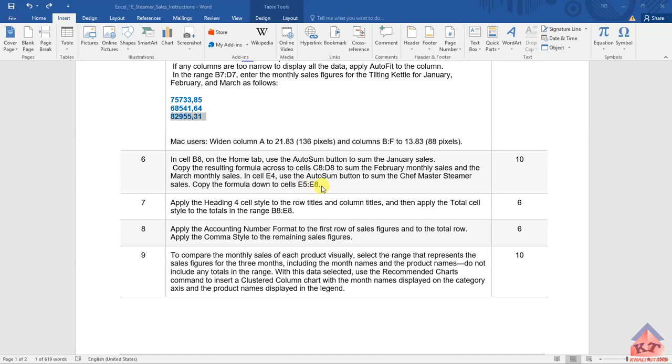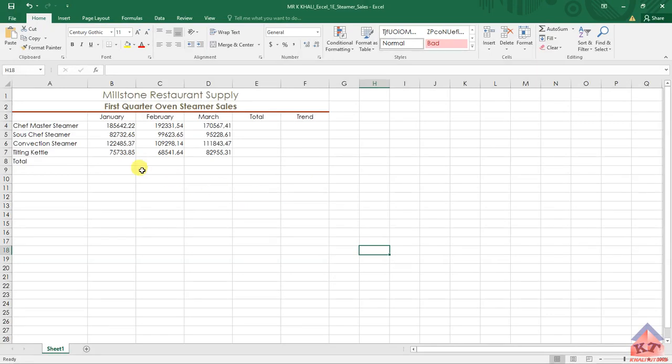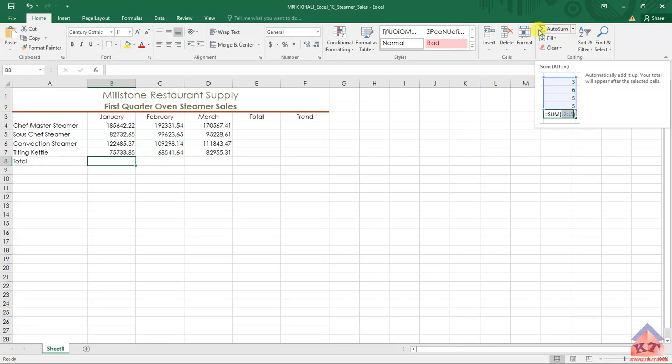Let's use the auto-sum button and copy it across. First, you need to click on this cell and use the auto-sum button.